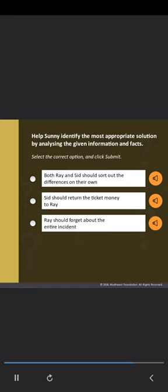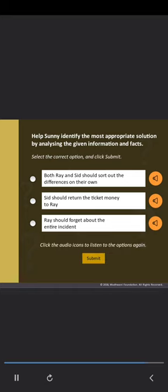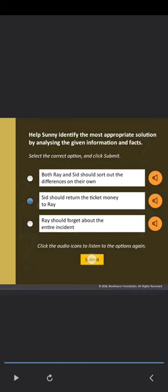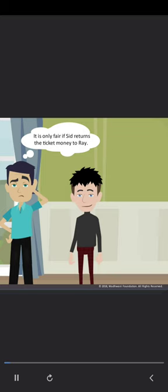Help Sonny identify the most appropriate solution by analyzing the given information and facts. Select the correct option and click submit. Options: Both Ray and Sid should sort out the differences on their own. Sid should return the ticket money to Ray. Ray should forget about the entire incident. Good job! It is only fair if Sid returns the ticket money to Ray. It's important to first identify the problem, gather all the related facts and information, and then analyze them from all angles.